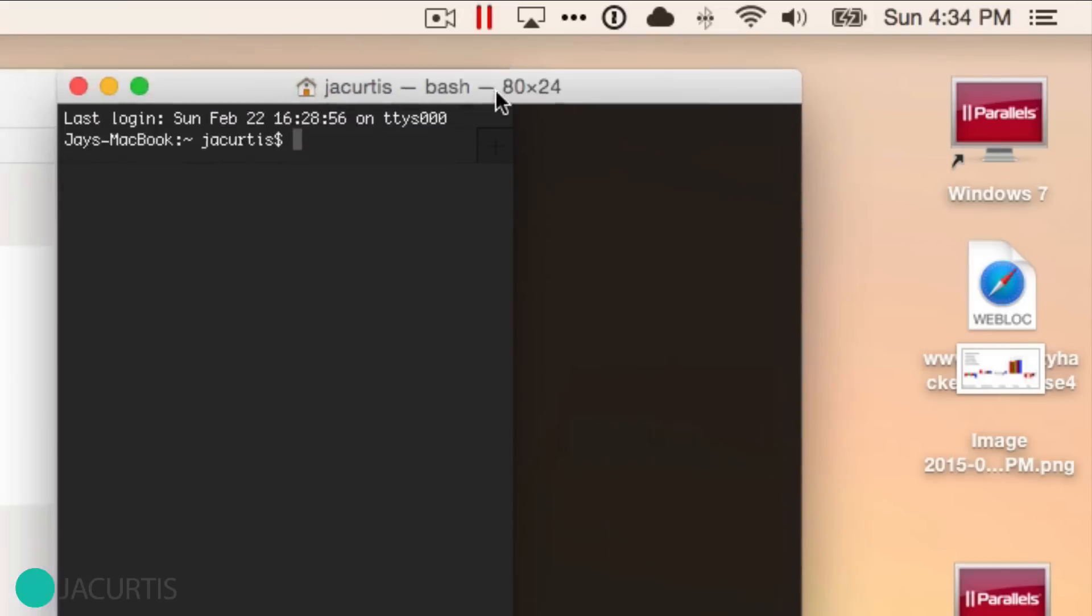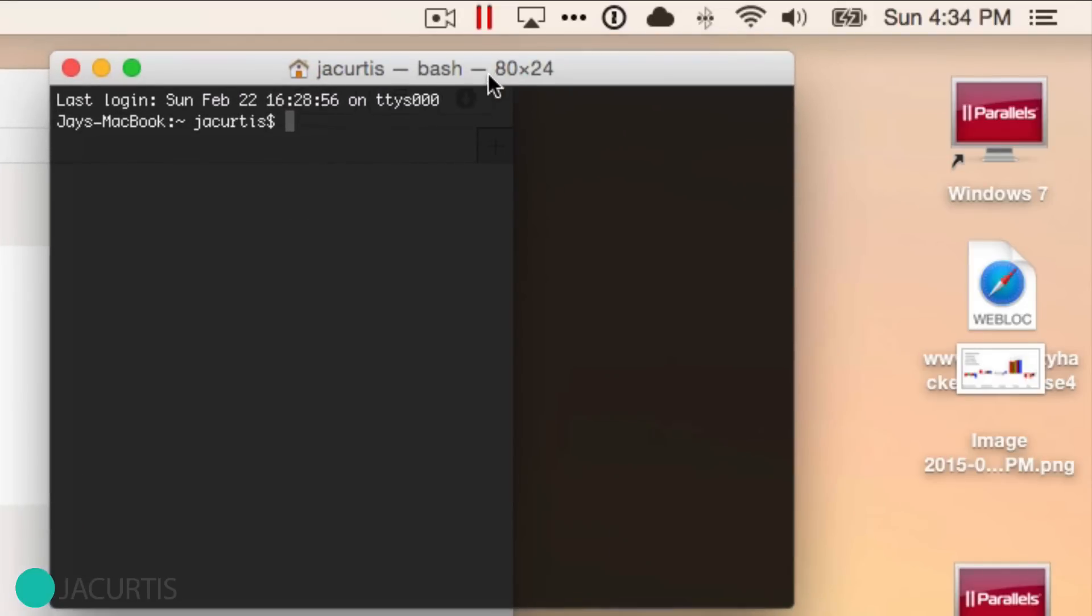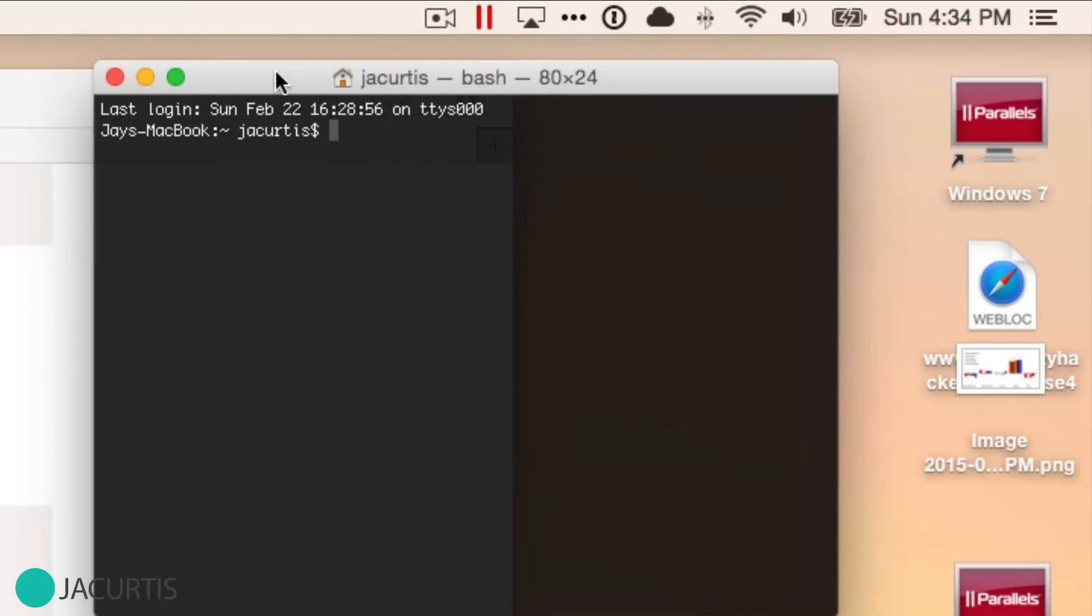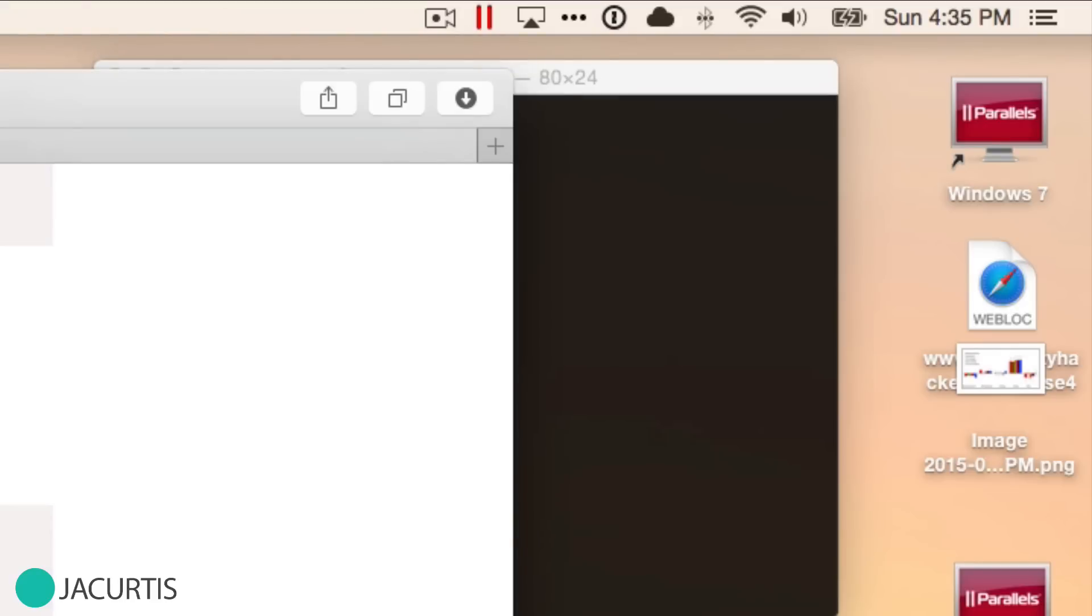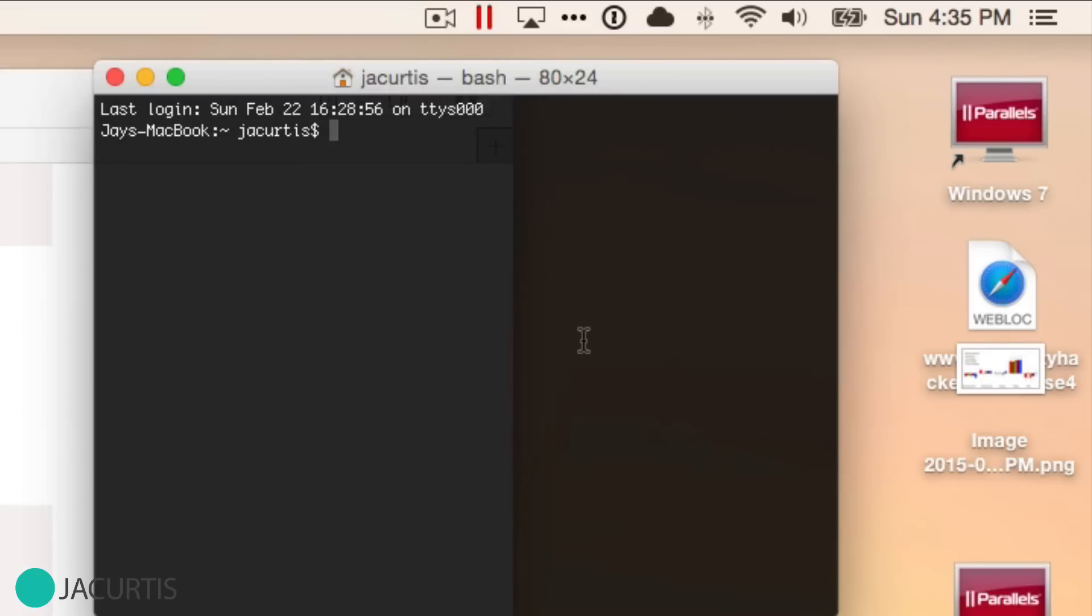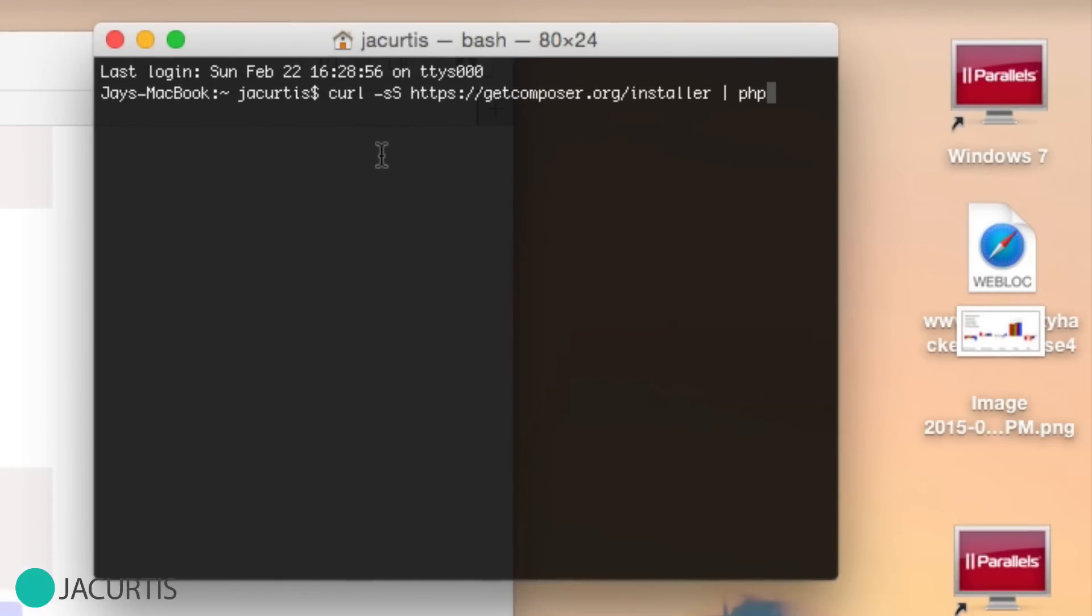Once you open it, yours might be white with black text if you've never opened it before. I prefer the black background. That's just something you can do in settings. If you go to your preferences, you can change the theme that it uses, but it runs exactly the same. From here, you can see that I'm in my default J. Curtis directory for my computer. We're going to copy this first line and paste it into the terminal. Before I click enter, you can go ahead and click enter, but I want to explain really quick what's happening.